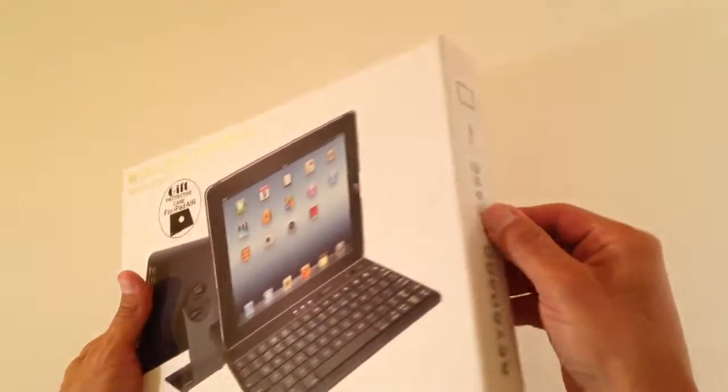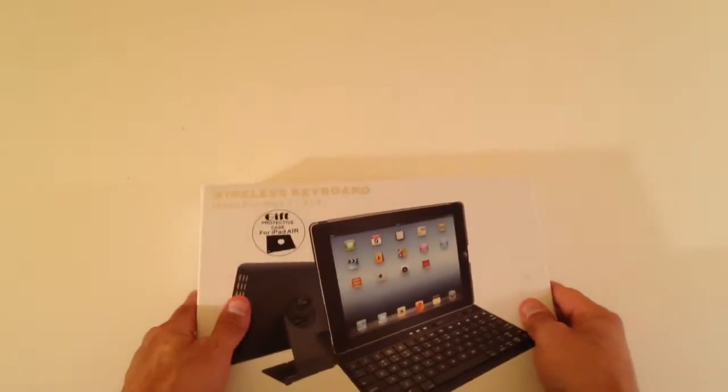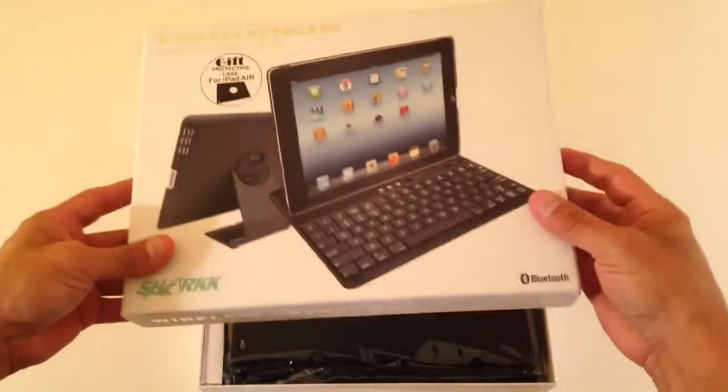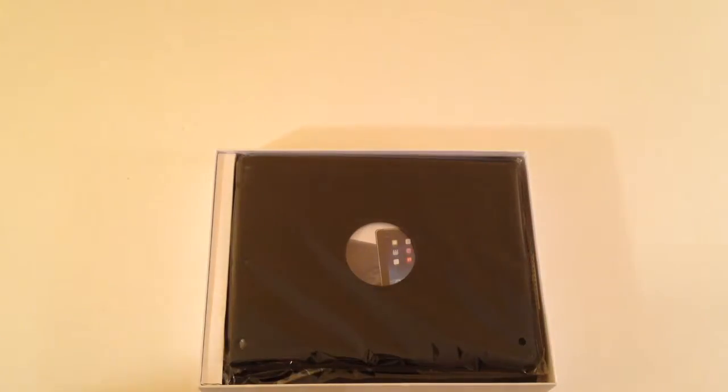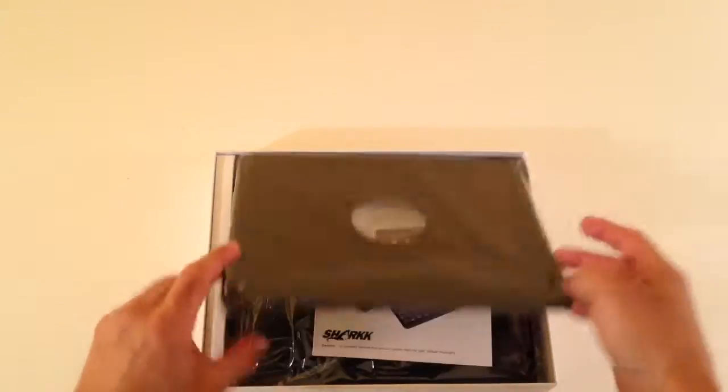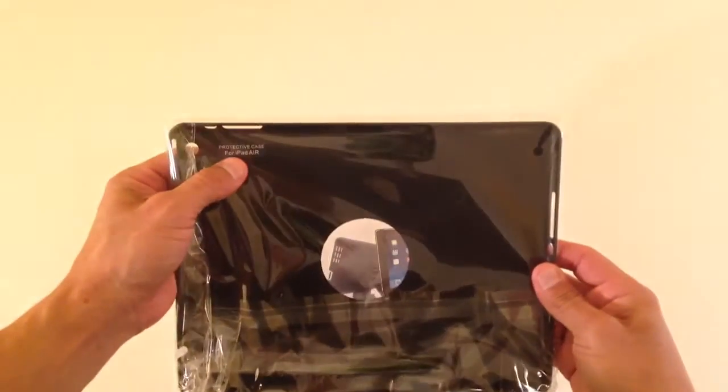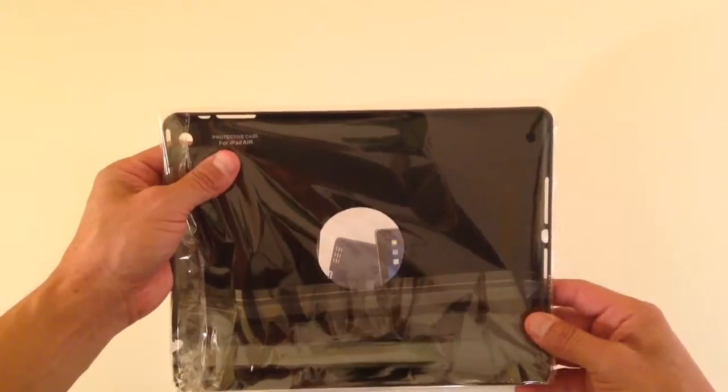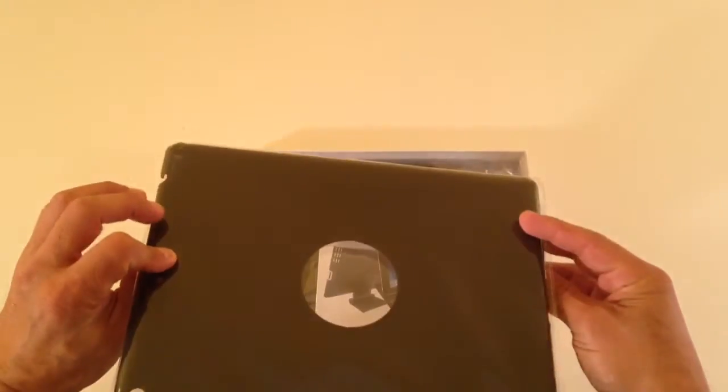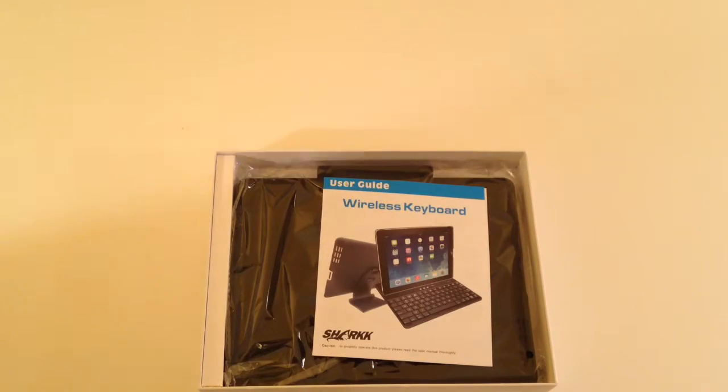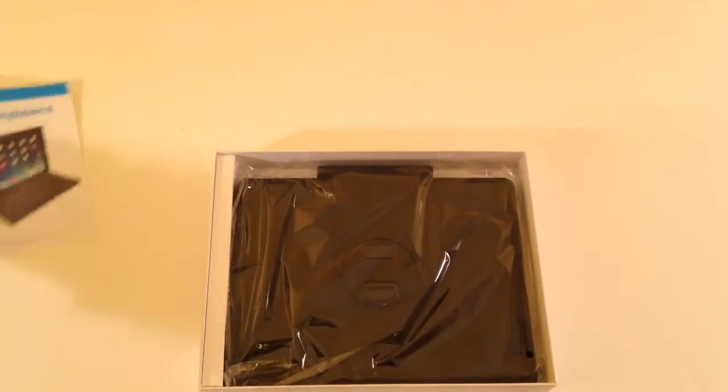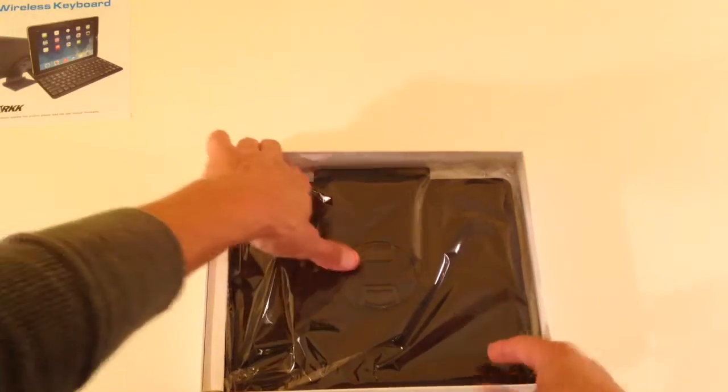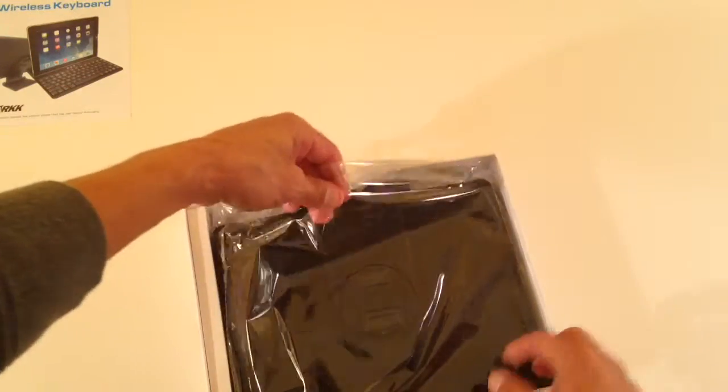So if we go ahead and start taking this apart, we get the box out of the way. Inside is the first cover. This one says it's a protective case for iPad Air, and that's not the one I'm going to use, so we're going to move that out of the way, but it's nice to know they give you an extra one as well as the user's guide.